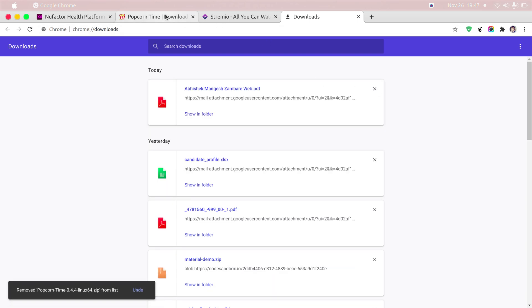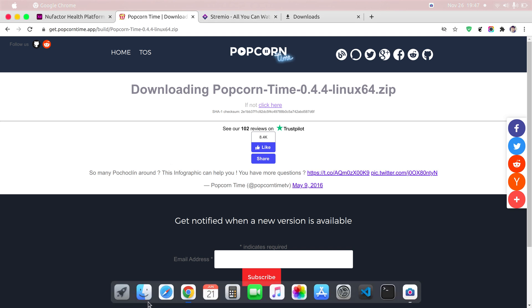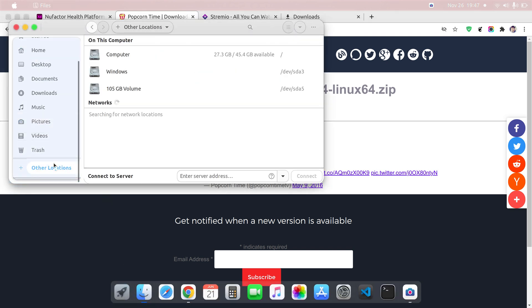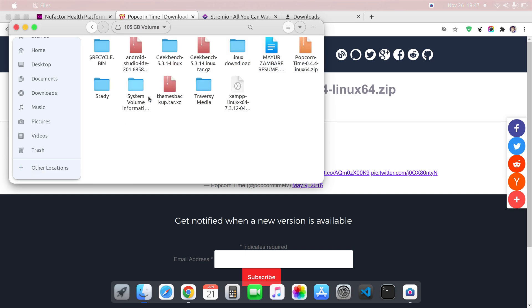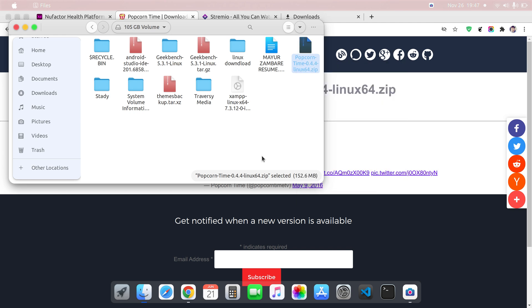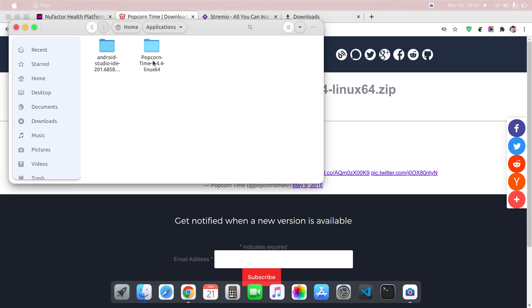So now here you can see that I have downloaded the file. Now the second step is to extract the file. Just extract the files into your directory. After extracting, you can extract here and after extracting the files you will get this folder, Popcorn Time.